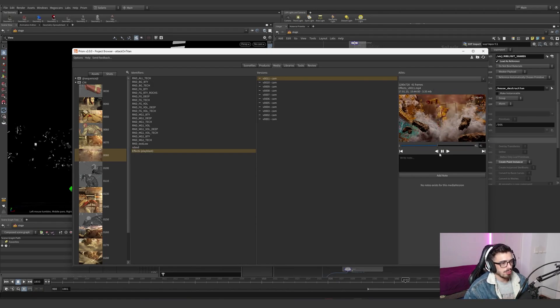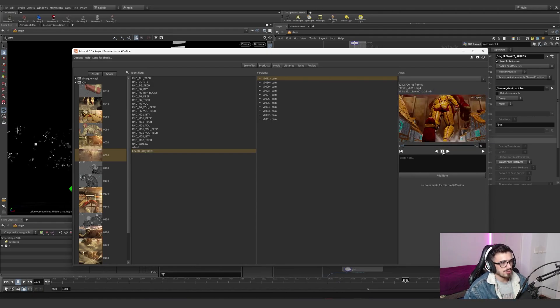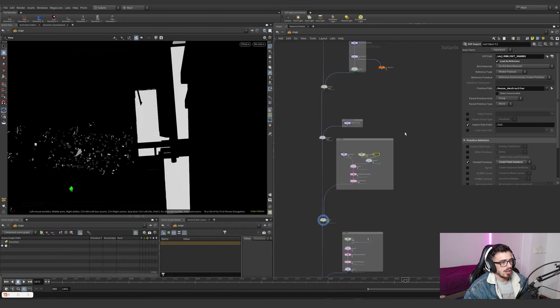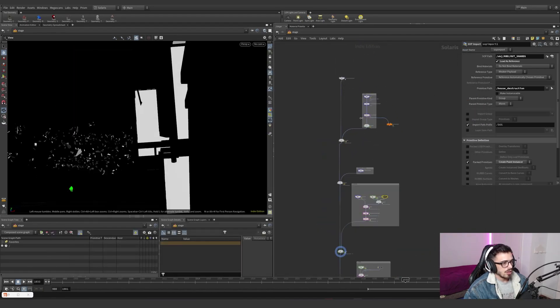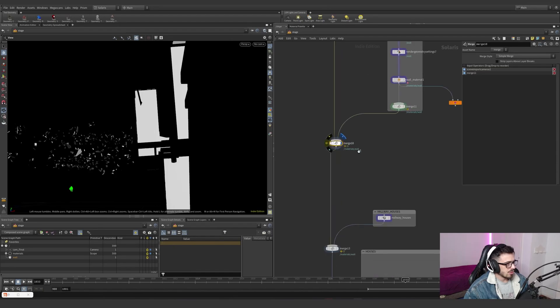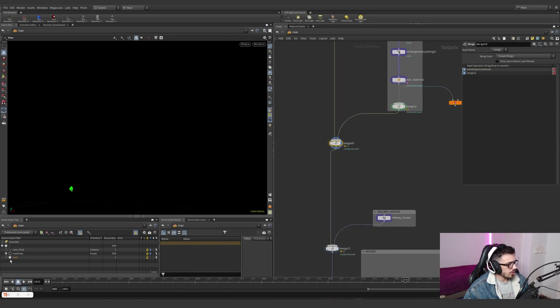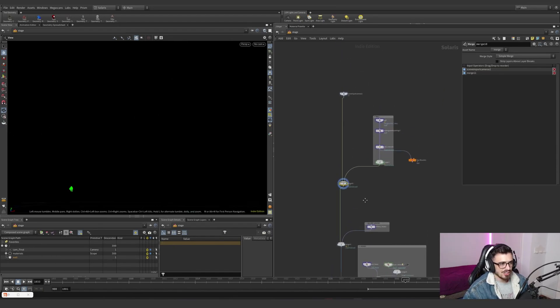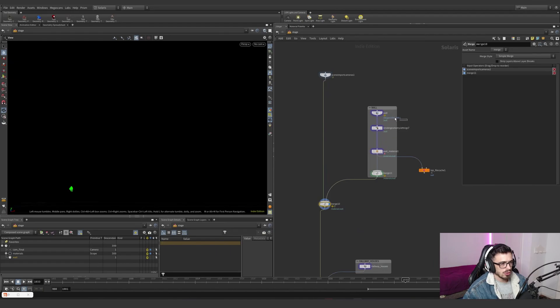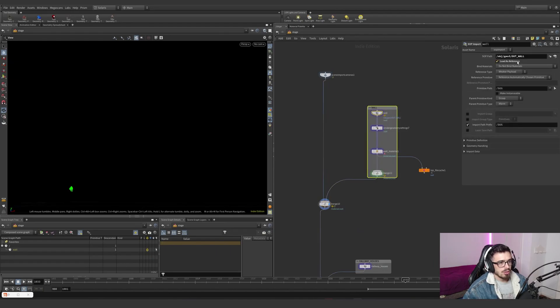So this is the flipbook we had, and this is the whole scene. The main problem on this scene is the organization. The organization is just not good at all because we just didn't care about the primitive path at all.